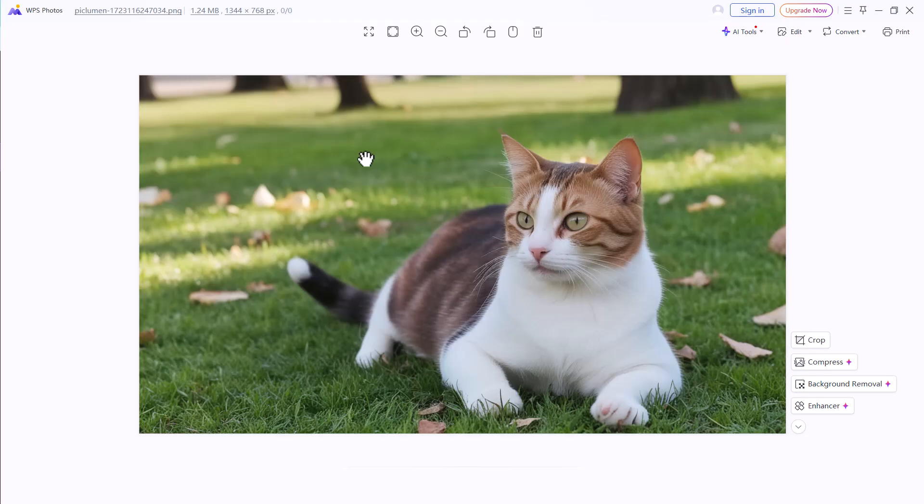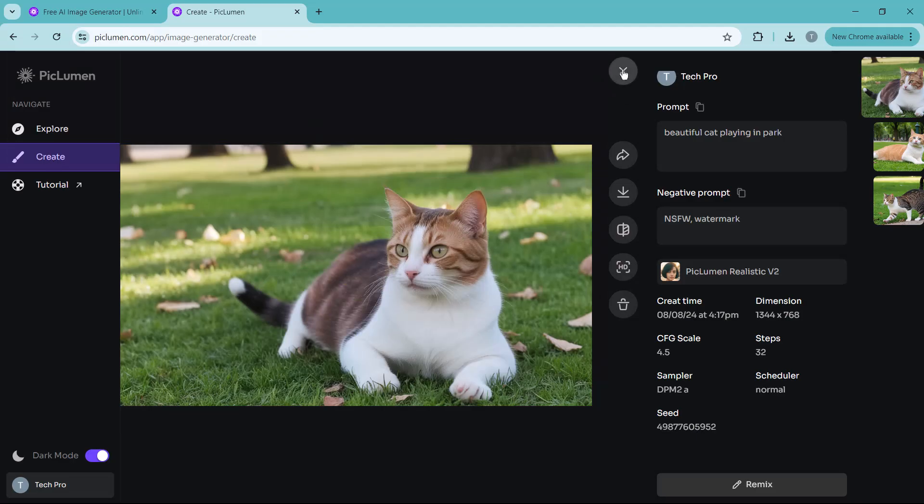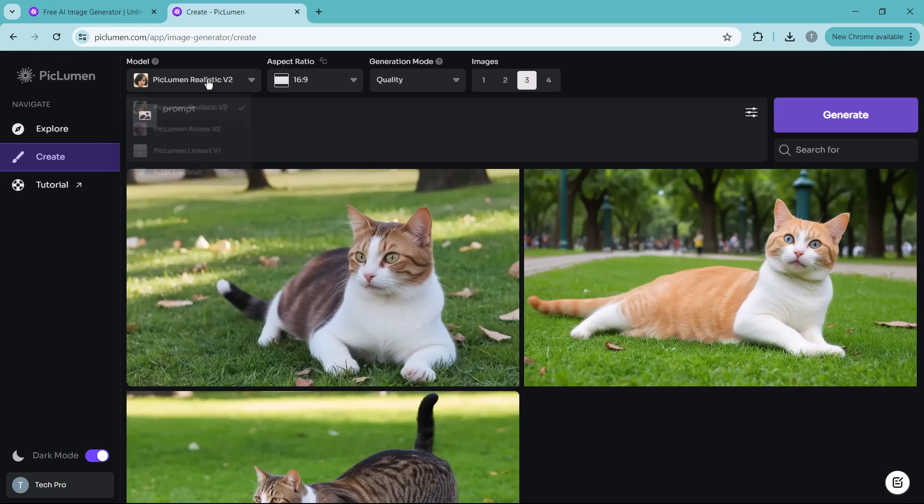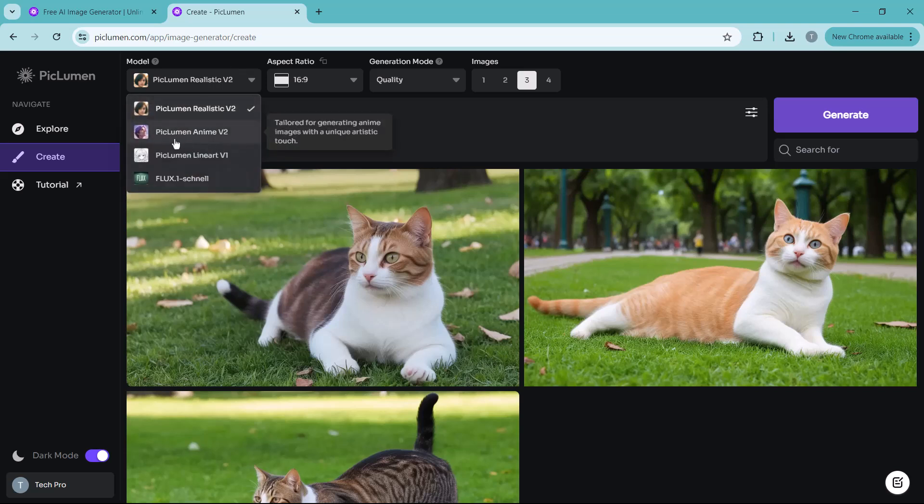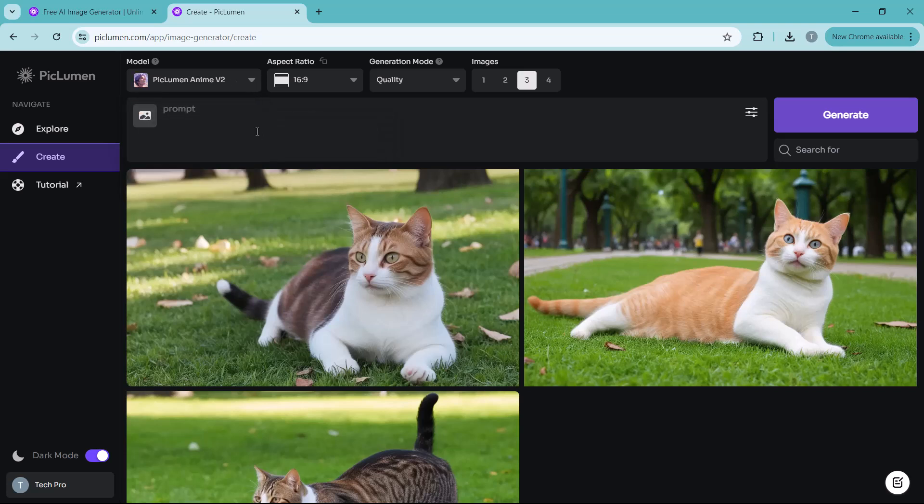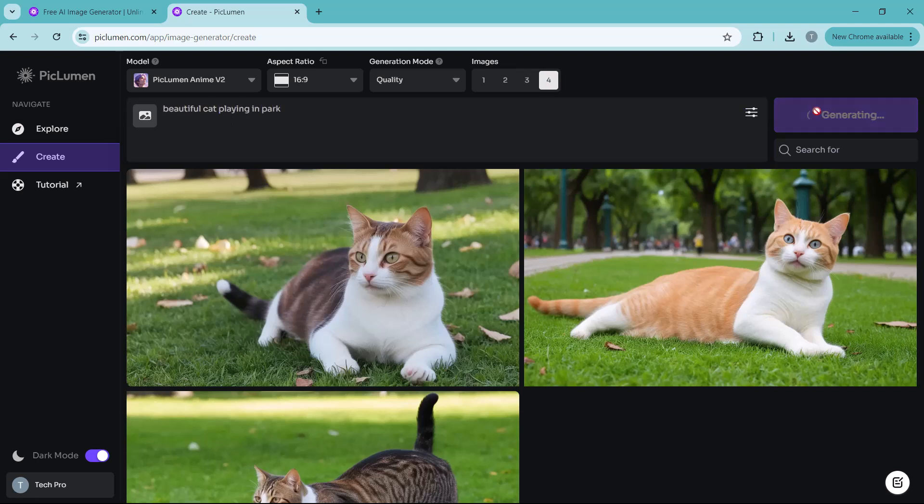Now that we have seen how the realistic model works, let's try something different. I am going to use the exact same prompt, a beautiful cat playing in the park, but this time I will switch to the anime model. Just like before, I will enter the prompt and click on generate. Let's give it a moment to work its magic.